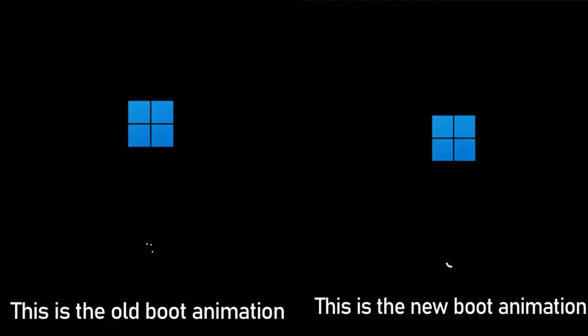Hello everyone. In this video I will show you how to enable the new boot animation in Windows 11.